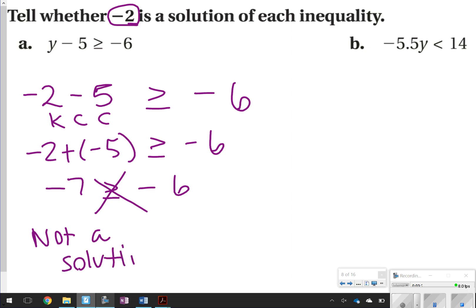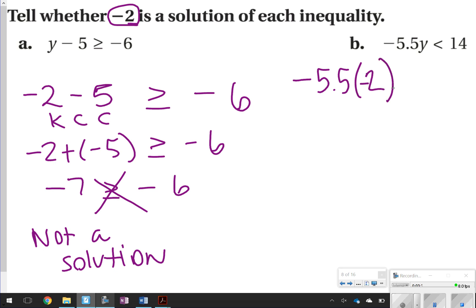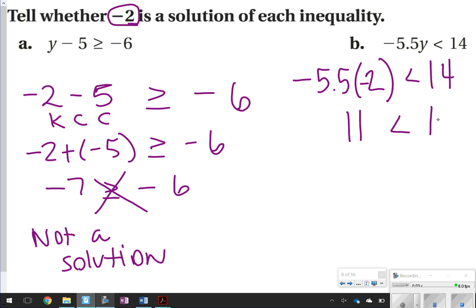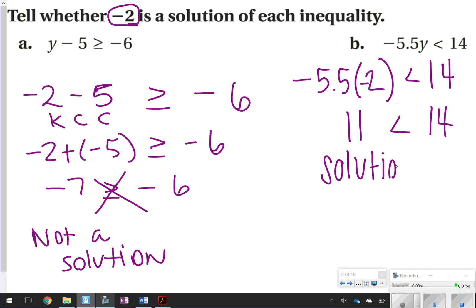For part B, plug in negative 2 for y. Negative 5.5 times negative 2 is positive 11. And 11 is less than 14, so yes, this is a solution.